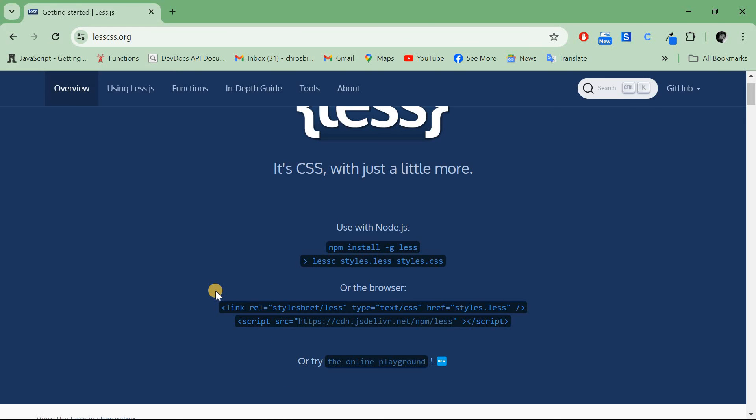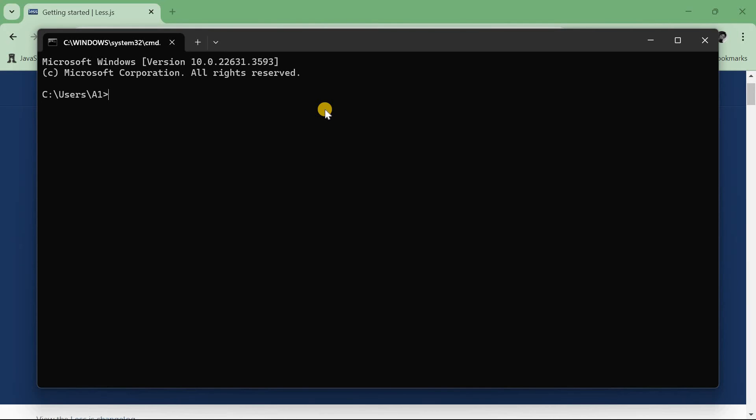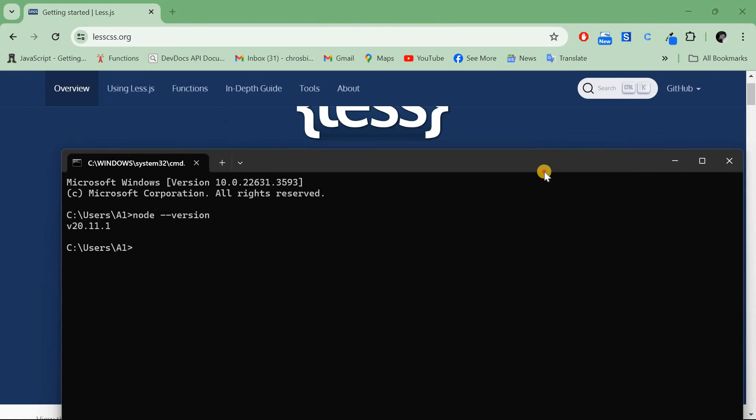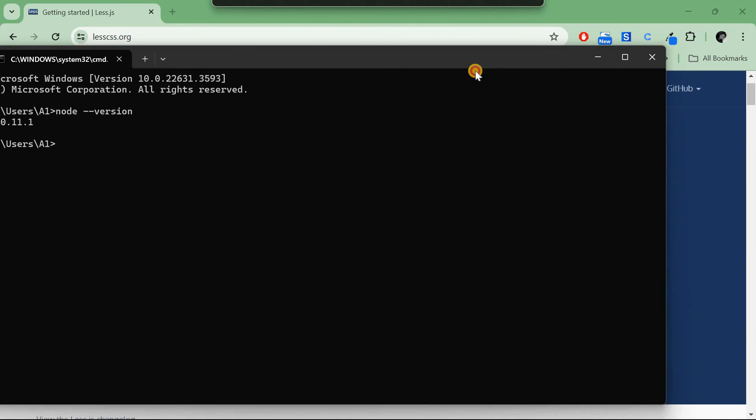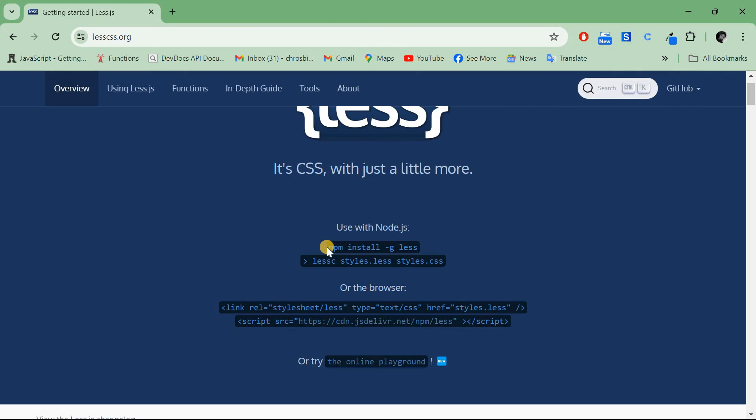I'll open my command prompt. From here I can check the Node version by typing node version. You can see I have Node version 20 installed on my PC.